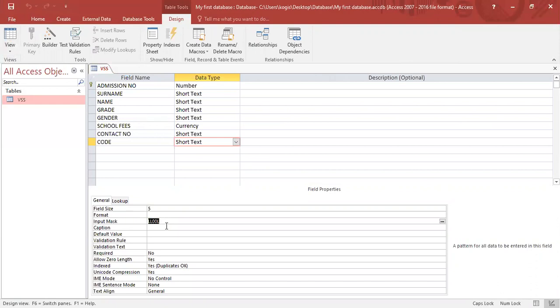Boys and girls, input masks assist data capturers to ensure the validity and reliability of data and makes their lives much more easier in terms of restricting the amount of errors that can occur.